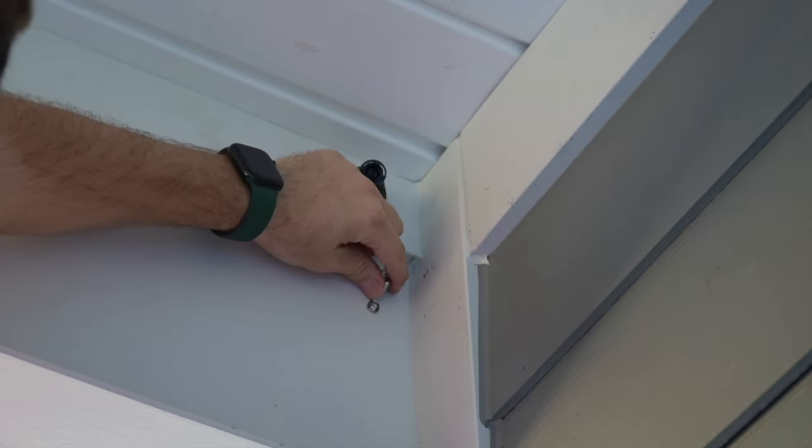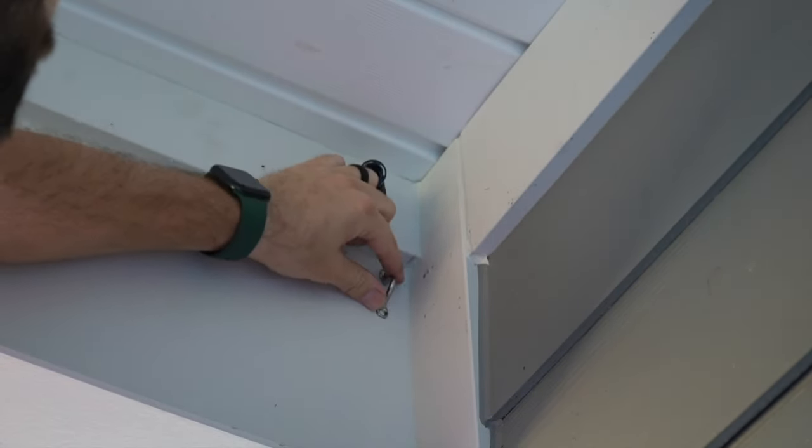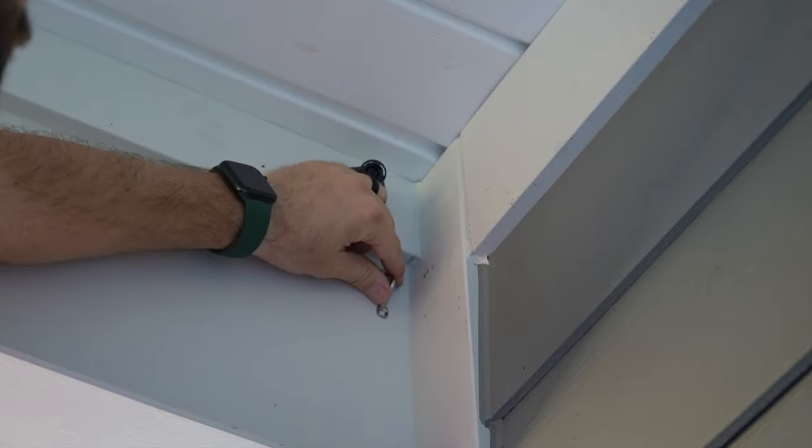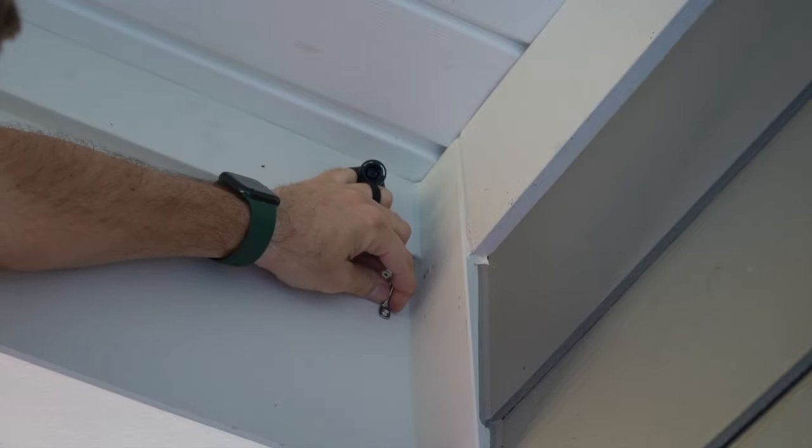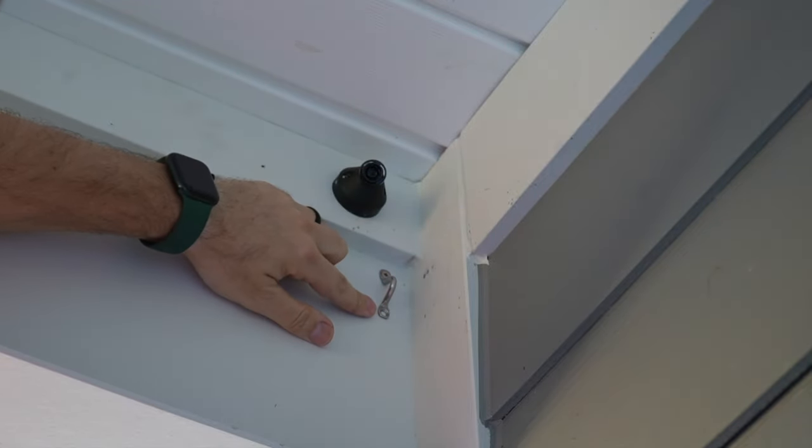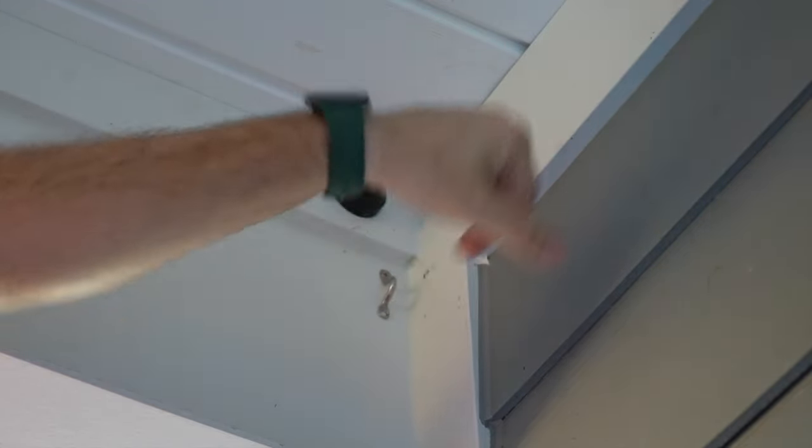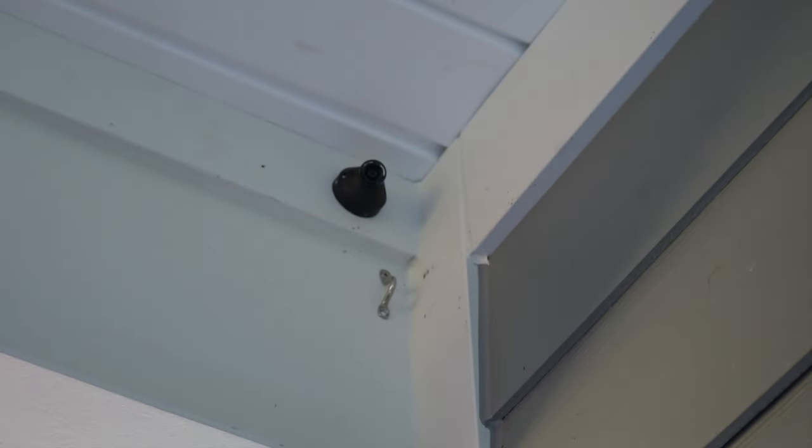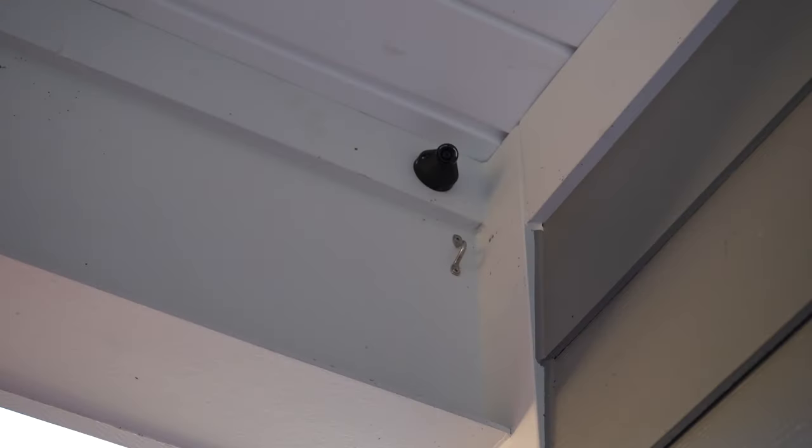You can use a level if you'd like as well. Doesn't have to be perfect though. So I'm just going to line it up, put another drill mark in there. Pop a screw in. There you have it.